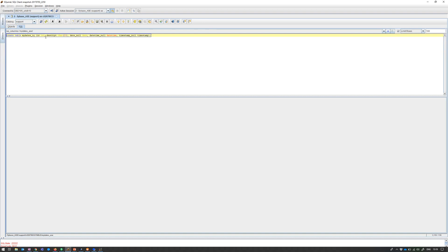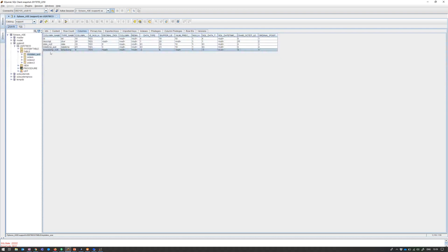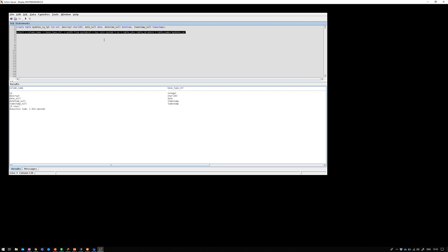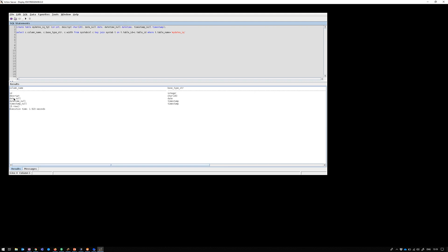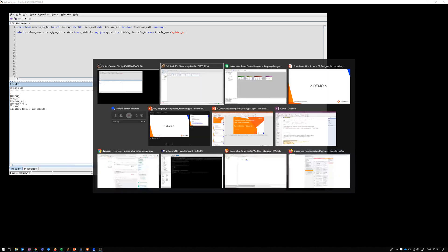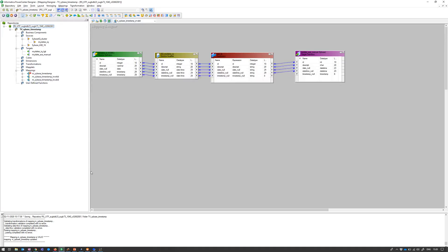This is the definition for the mydates_IQ table. These are the column names and type names. Let's focus on the last one — this is timestamp, precision 8. Now let's look at the mydates_ASE table. The table definition is exactly the same, and if we look at the metadata, the last column is timestamp null, with type timestamp and precision 8 again. So they look exactly the same from both DB clients' perspective.